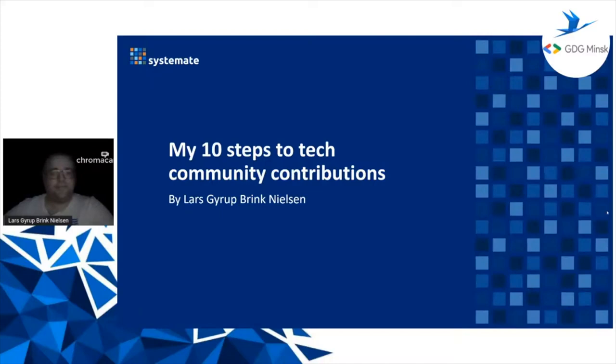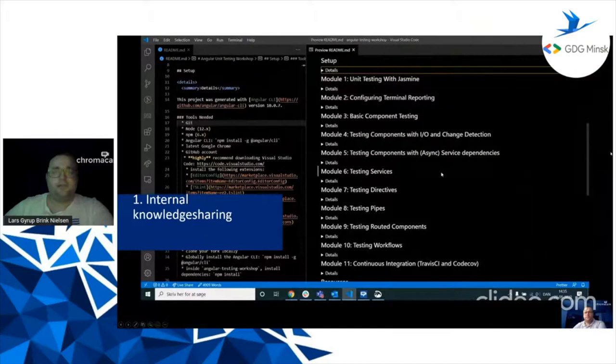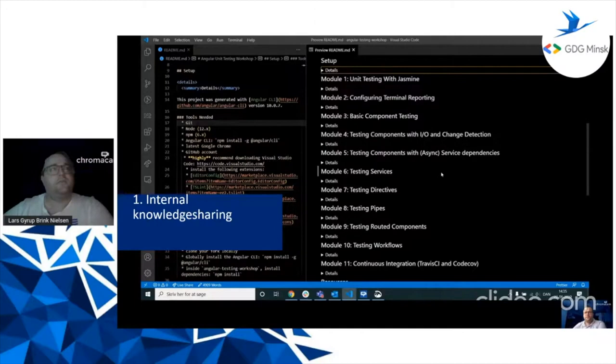This is about the 10 steps I took to making tech contributions. The first place I started was internal knowledge sharing. Here we're seeing an example where I'm doing a workshop for my colleagues, training them in Angular unit testing.